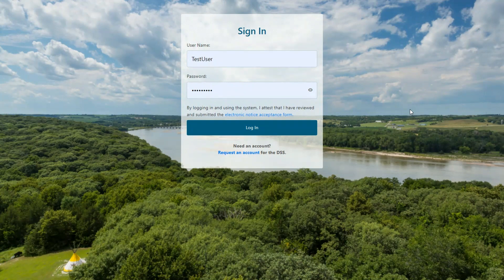From this email, you'll see the event justification, which may help you decide if you would like to enter a request. To do so, log into the DSS.